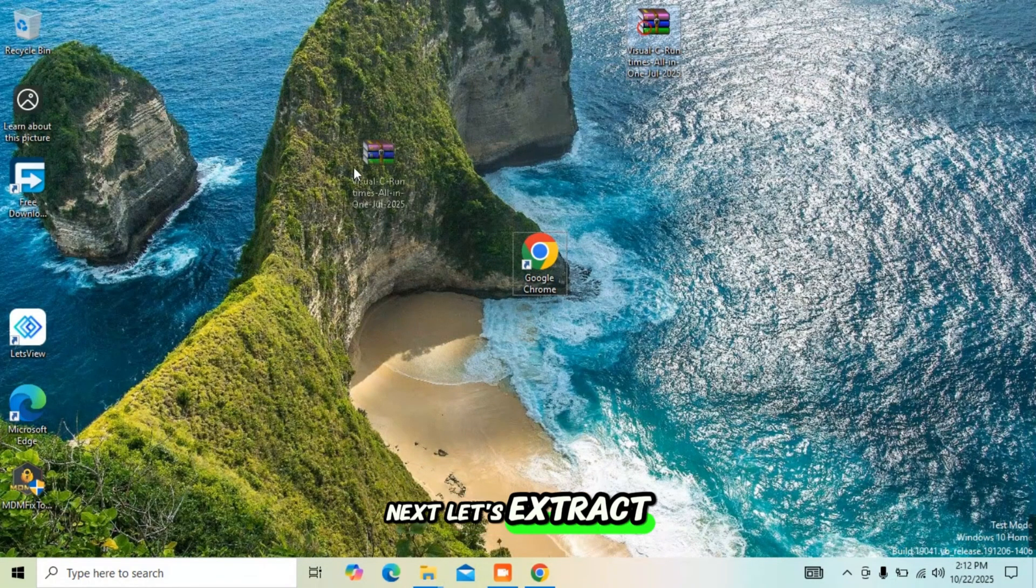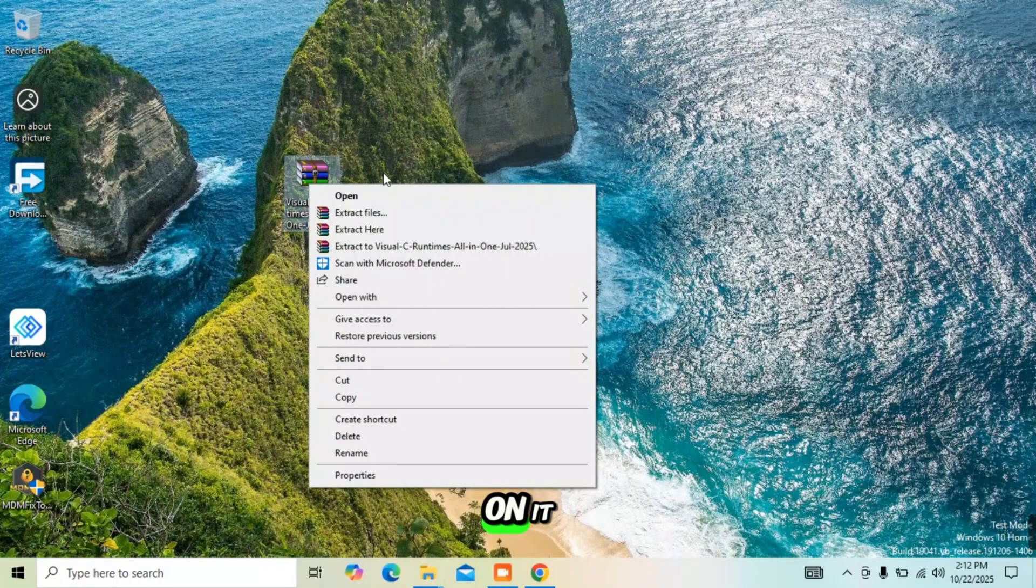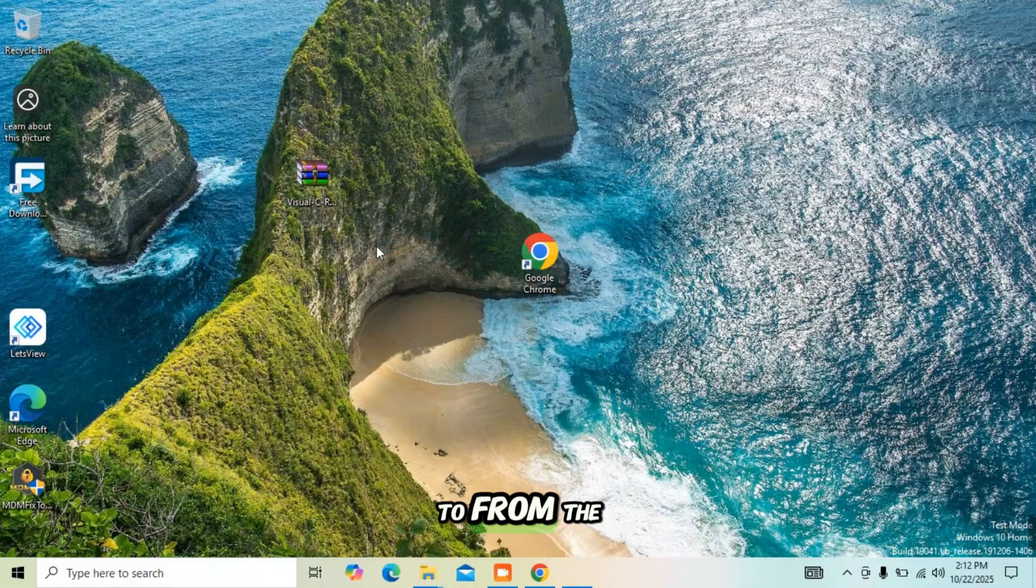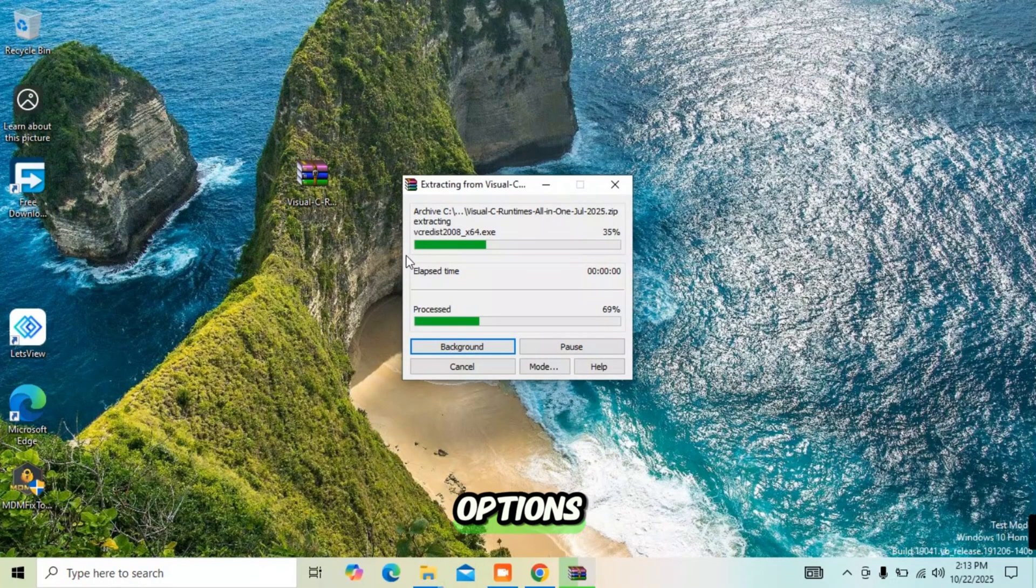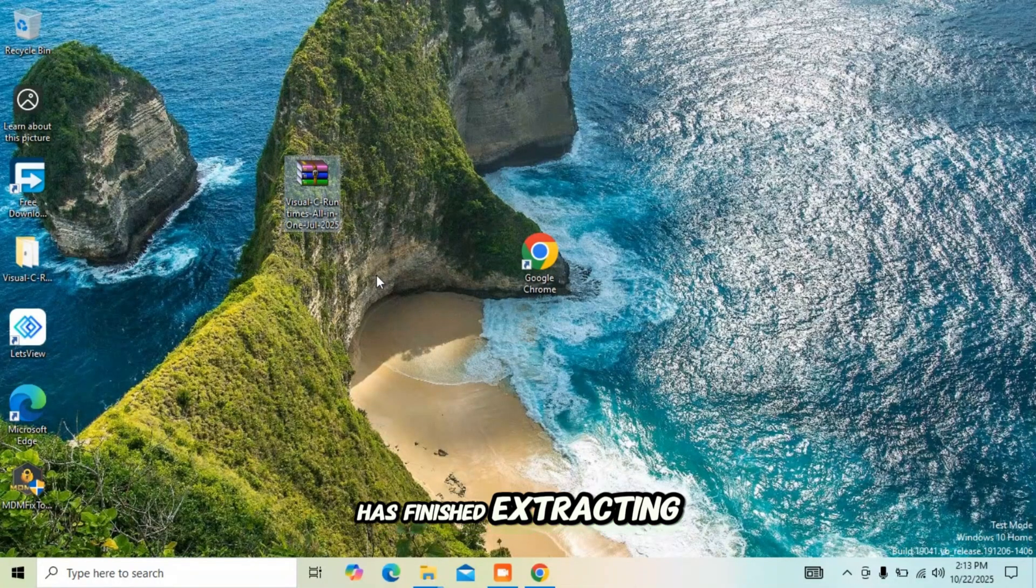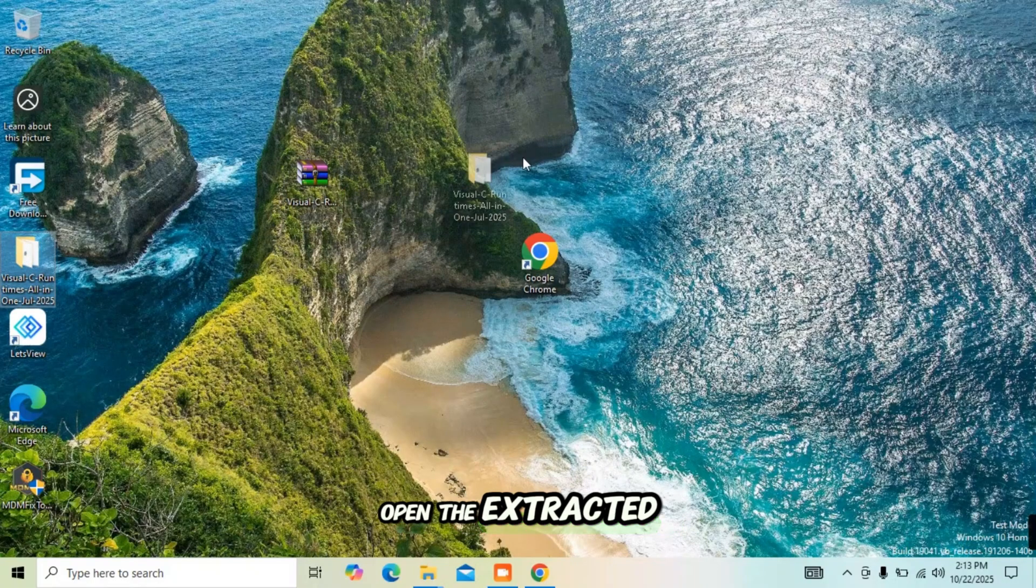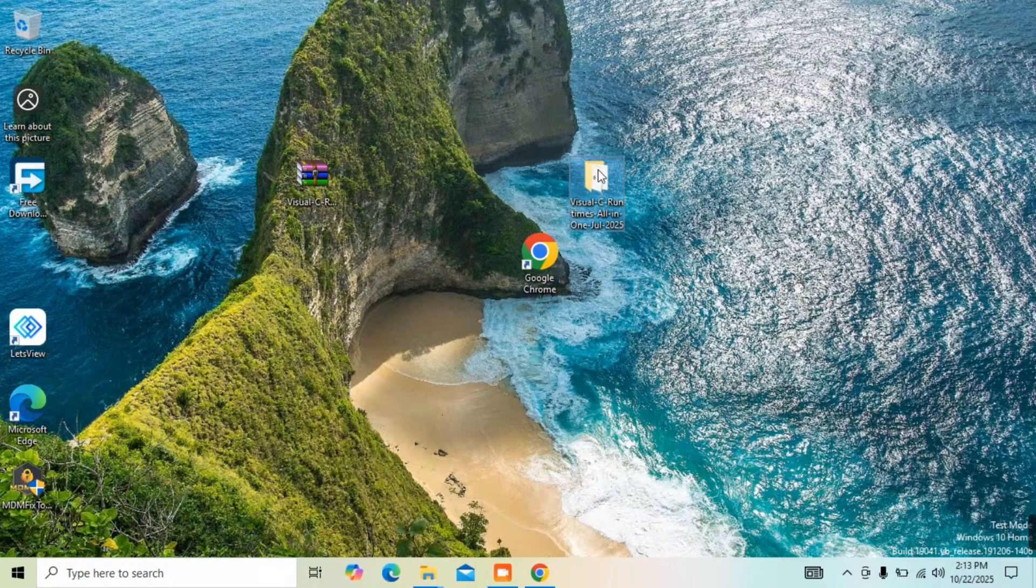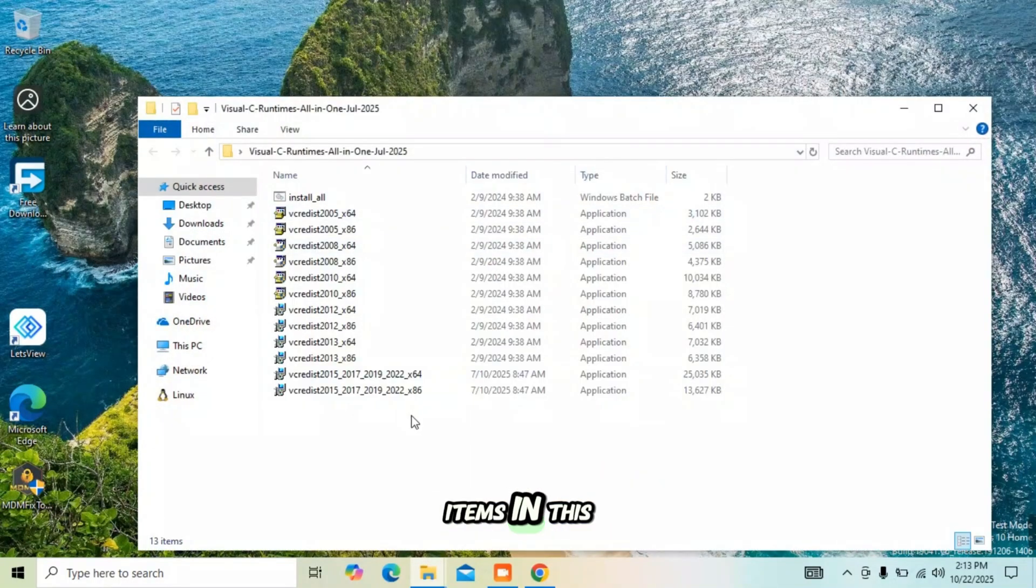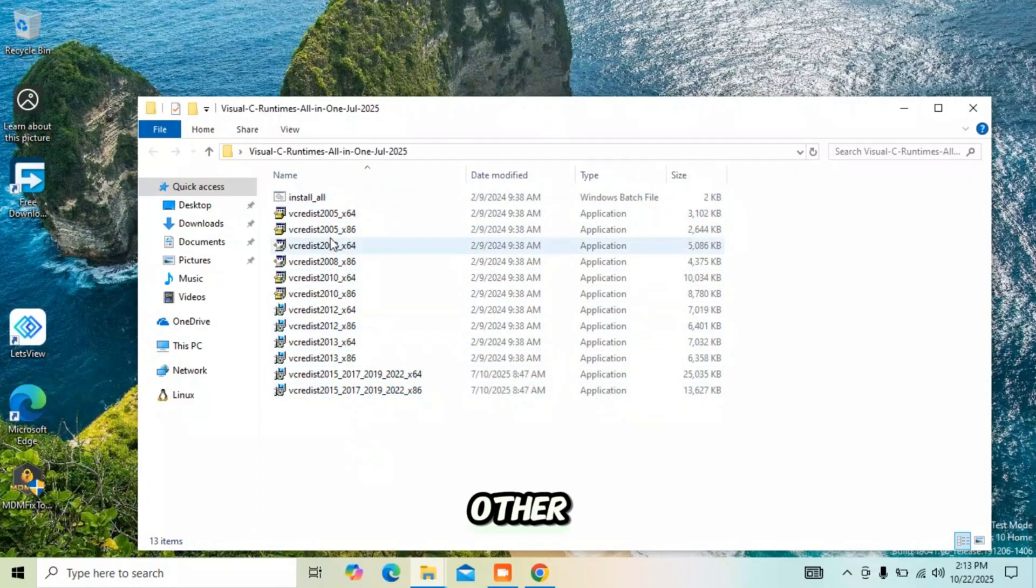Next, let's extract the file. Just right-click on it, then choose 'Extract to' from the options. After the file has finished extracting, open the extracted folder. You'll see 13 items in this folder.